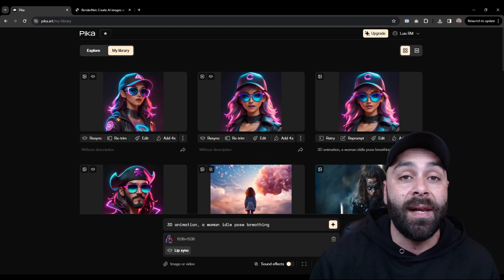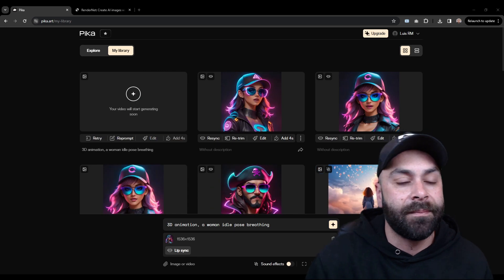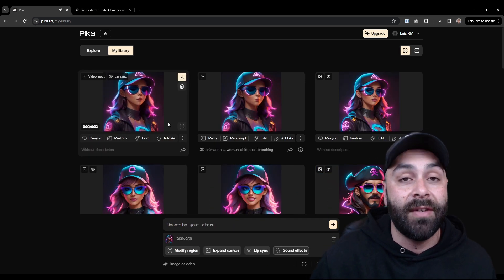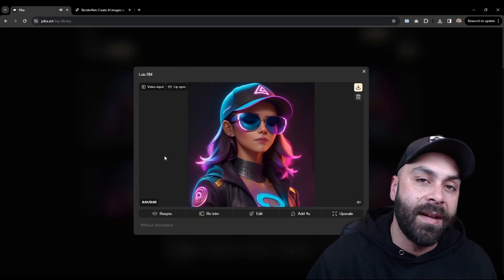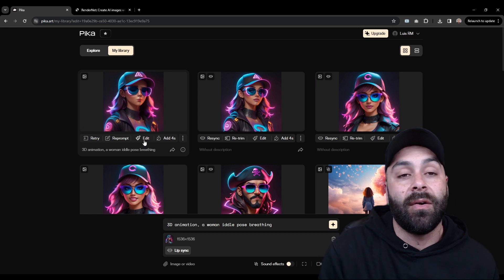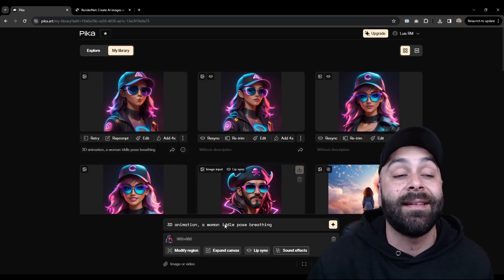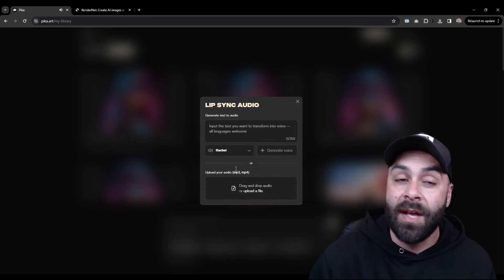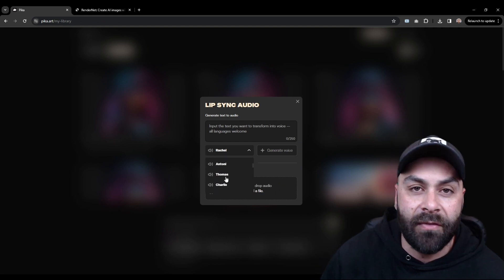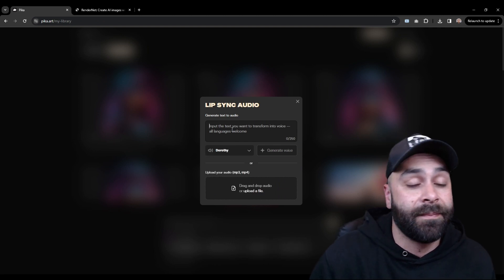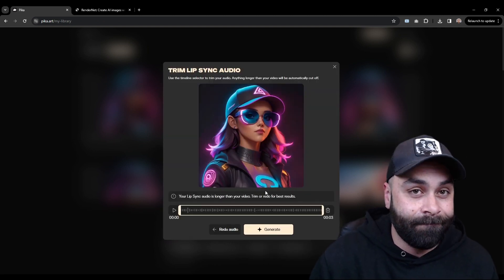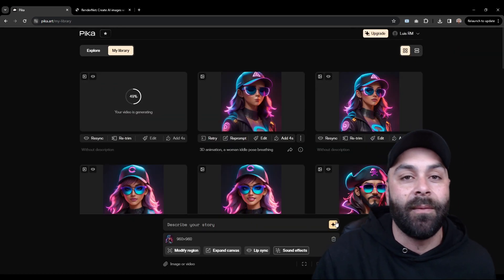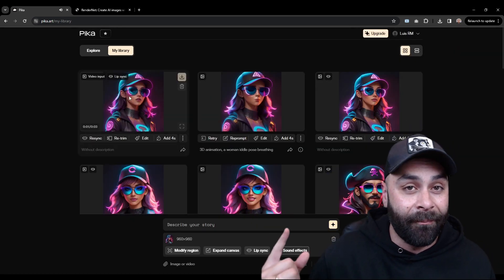Now we click Generate and wait again. As you see, our avatar is now animated. Now we click on Edit and select the Lip Sync option. We do exactly what we did before. So we'll speed through this. And Generate. Wait a bit. And done.